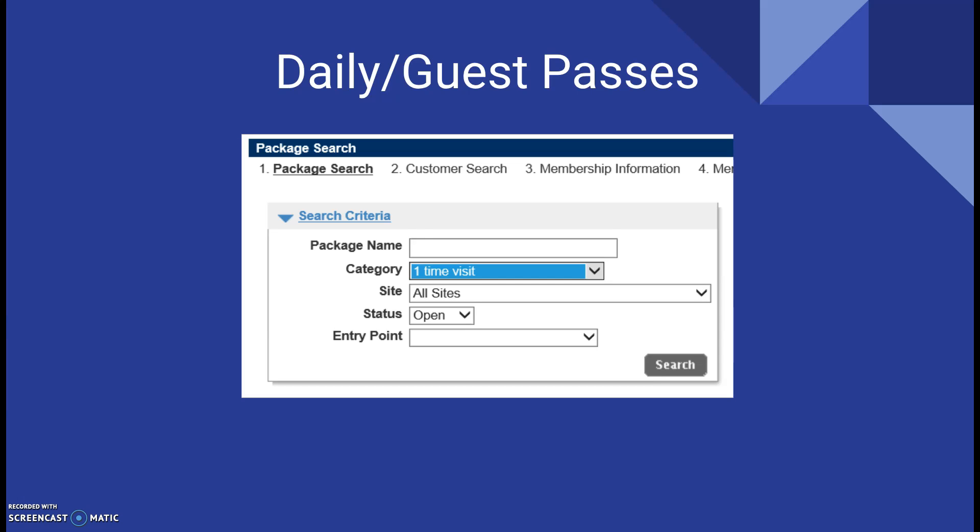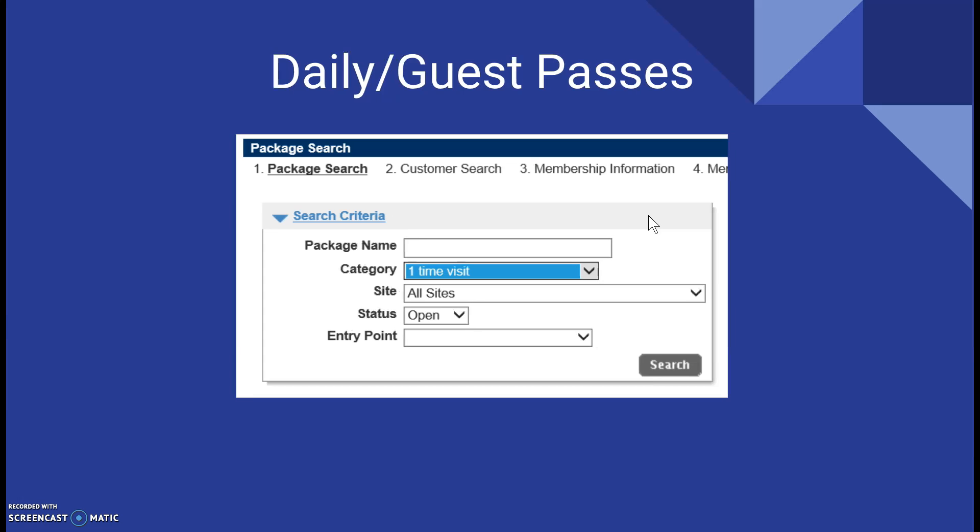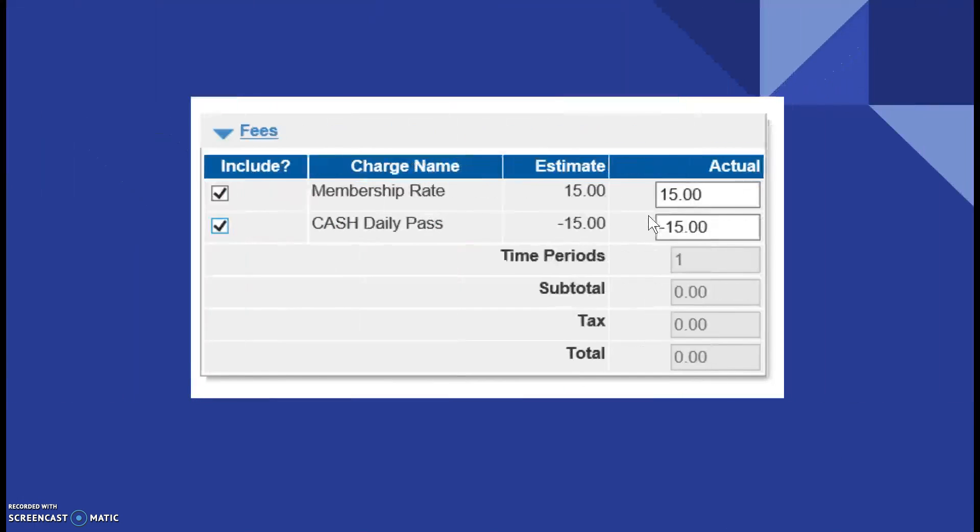And this way, this is the one time visit membership. So you will go through the same process of creating this, attaching this membership to this person's account, clicking search, go to the customer search, the membership, membership info, and the membership form page. So you will be taken to the membership form page. If the patron is paying cash, then you click the cash daily pass button. If not, then you unclick it and go through the process of a credit card transaction.